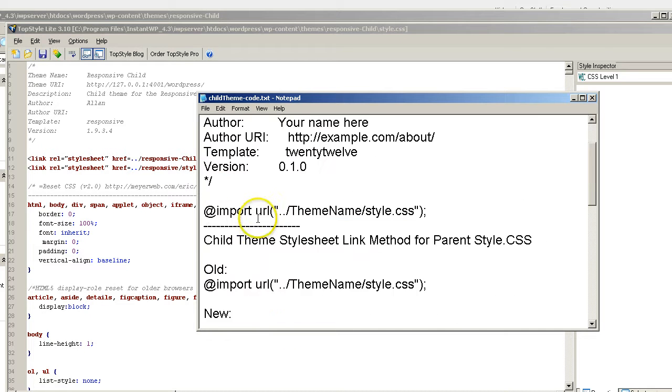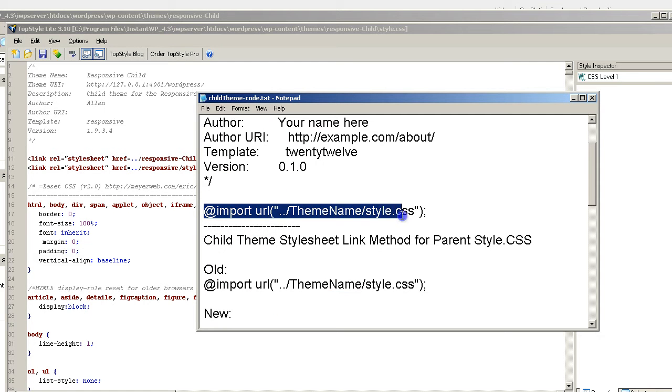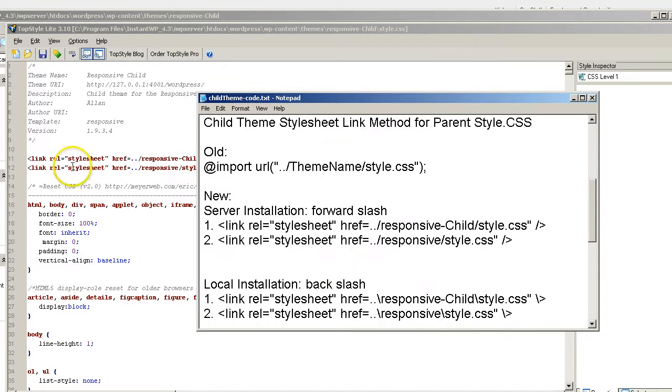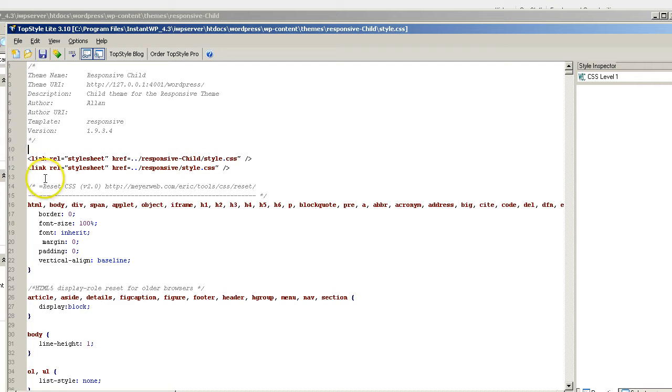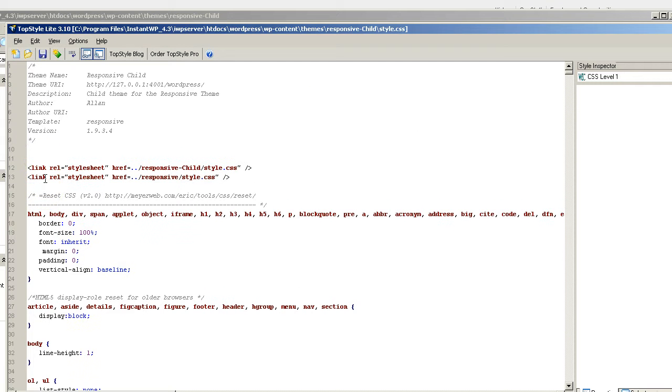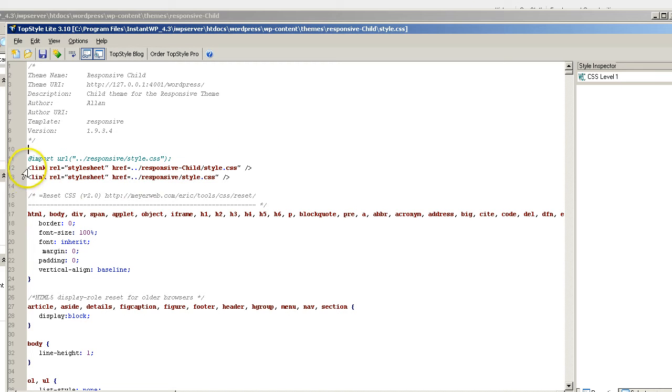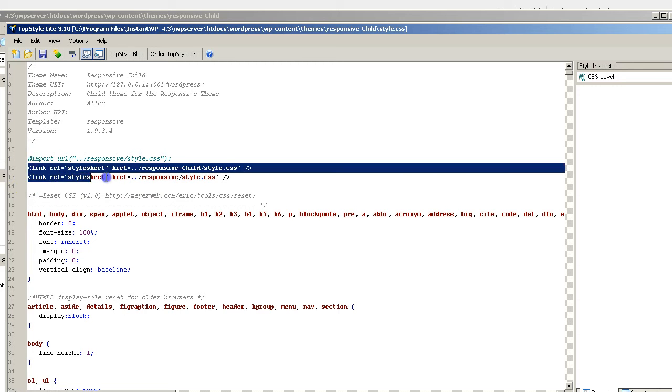So once again, we're going from the old method to the new method. Just going to go ahead and change this to the parent theme name. And I'm going to get back to the default method by erasing those new tag links which is what they suggest using now. I'm going to go ahead and save that.